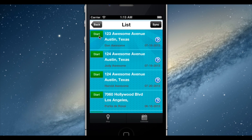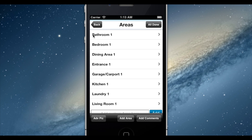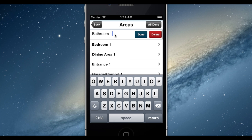Once you begin your inspection report, Inspecting Cloud's custom area renaming within the mobile application makes sure you'll never have a problem altering inspections to fit a particular property's needs.